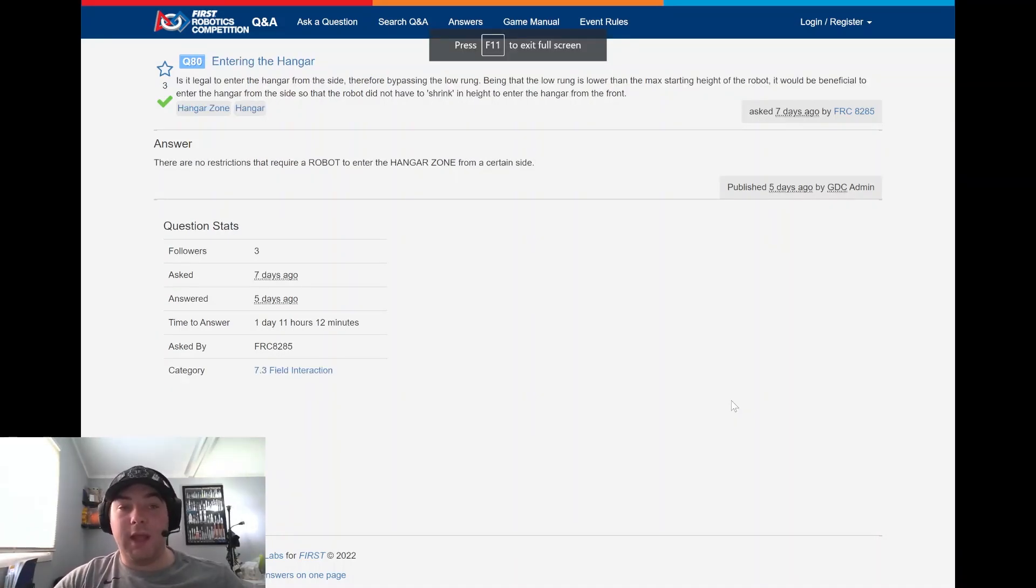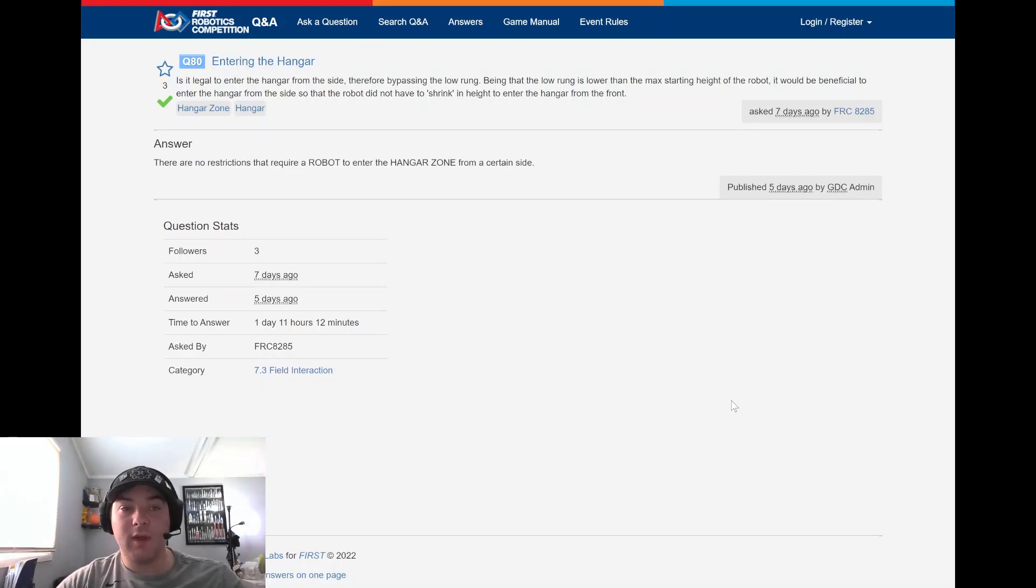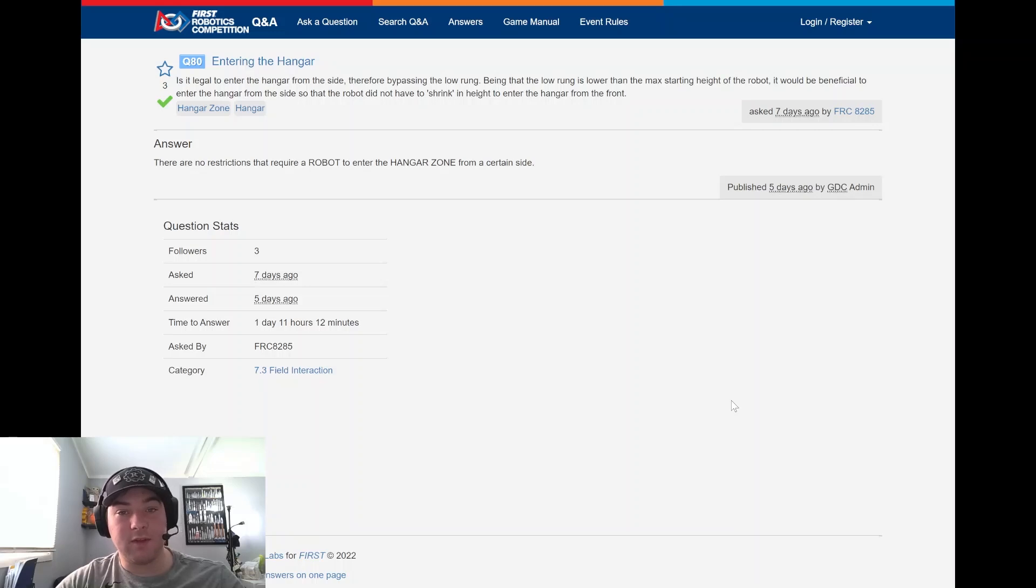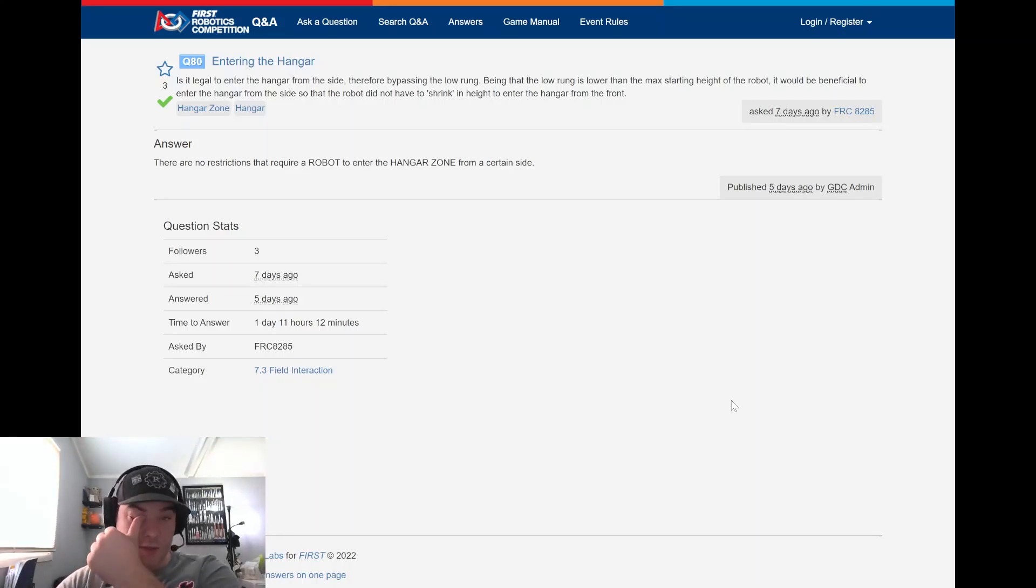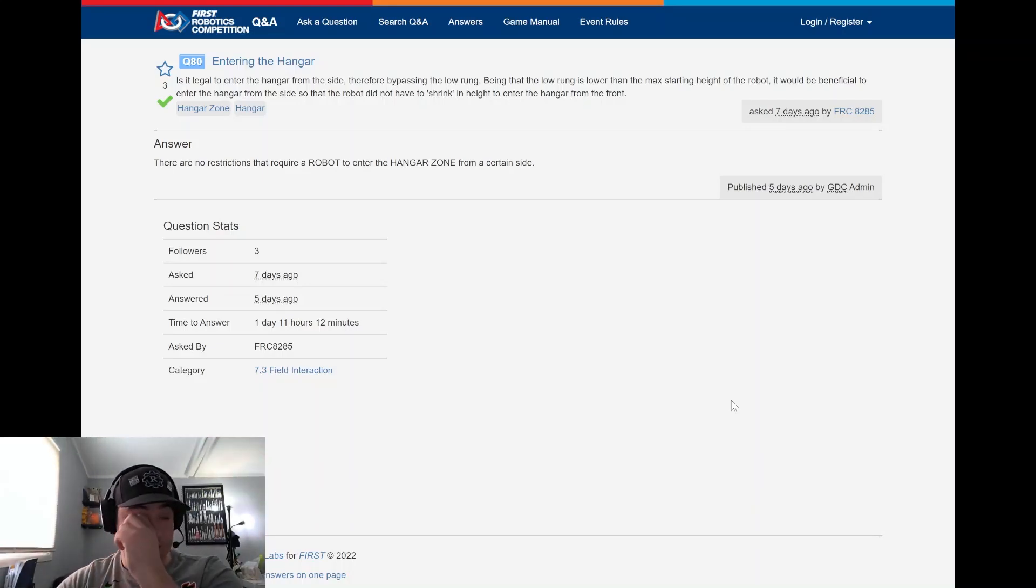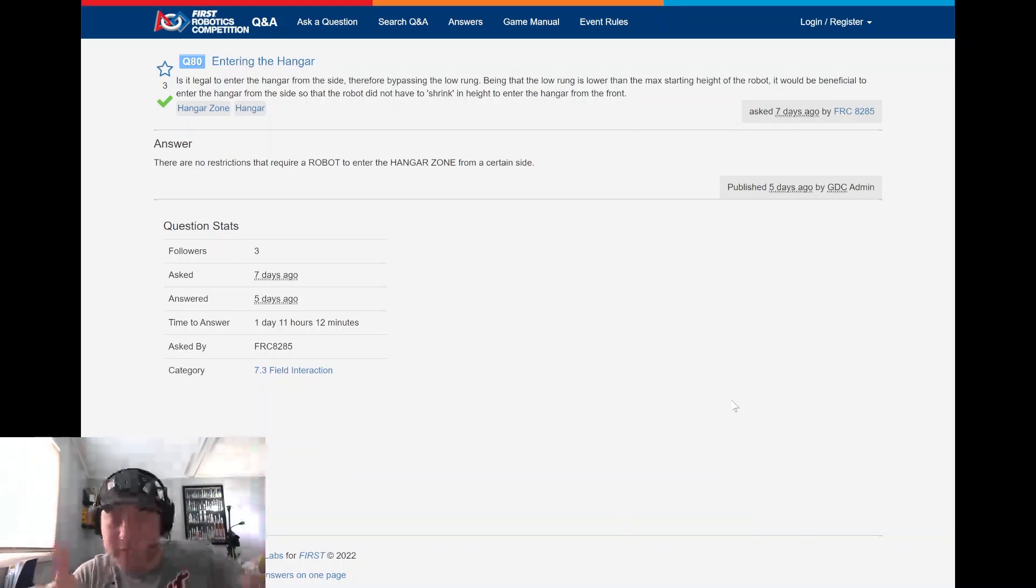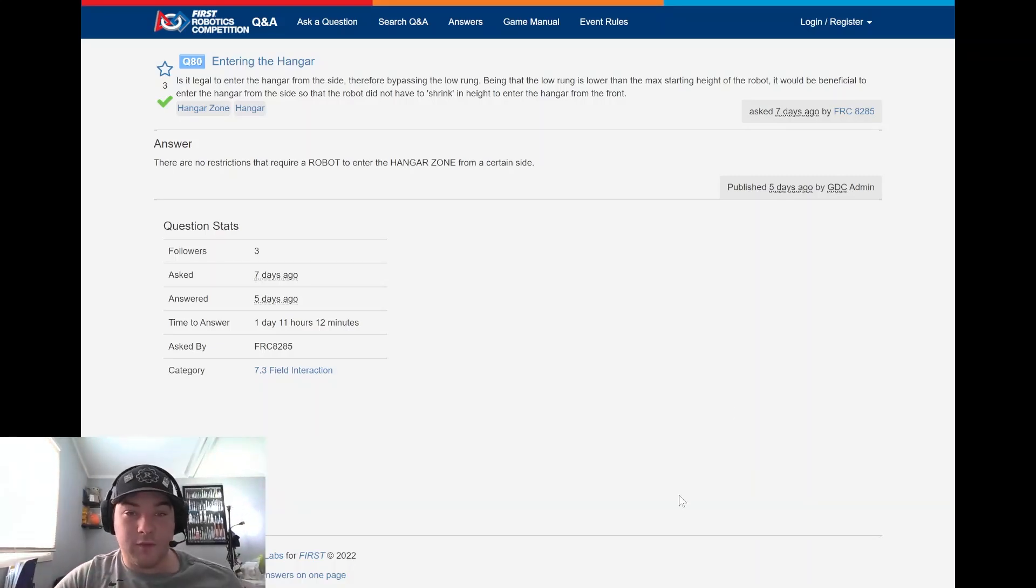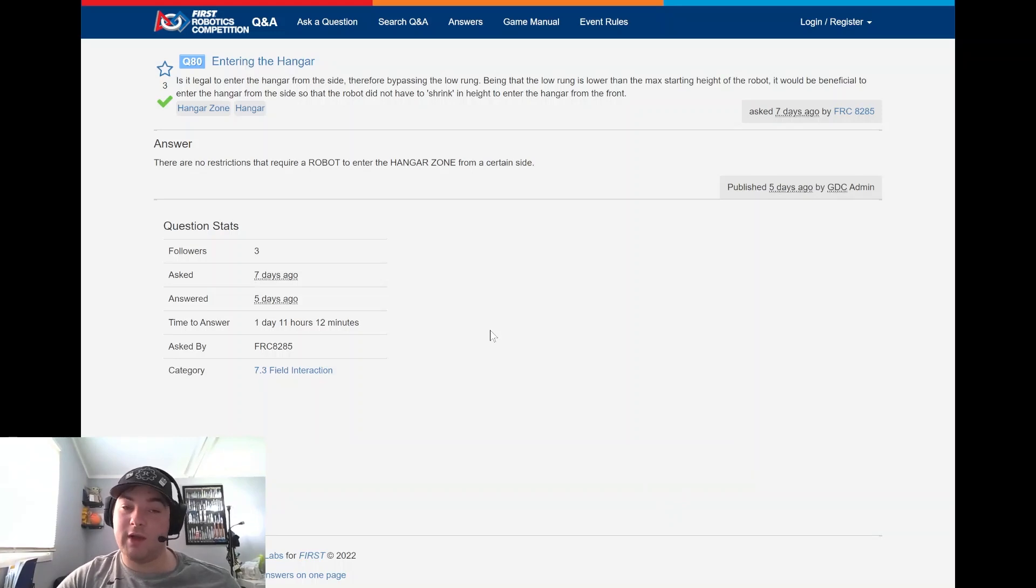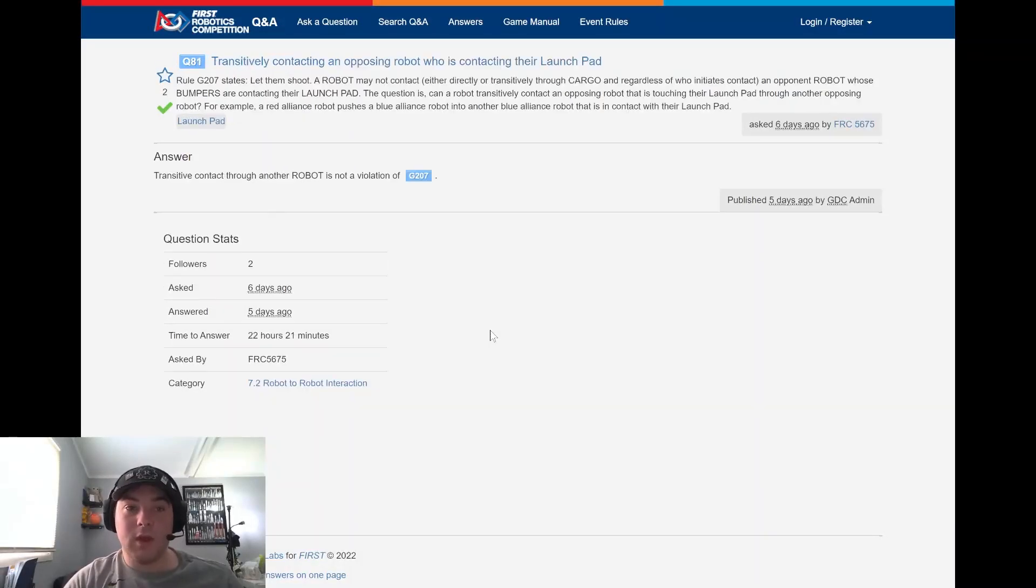Taking a look at question 80, asked by FRC 8285 - entering the hangar, is it legal to enter the hangar from the side therefore bypassing the low rung? Being that the low rung is lower than the max starting height of the robot, it would be beneficial to enter the hangar from the side so that the robot did not have to shrink in height to enter. So they're asking instead of coming straight on to it, they want to come from the side and be able to swing in there. And the GDC answer - there's no restrictions to this, you are allowed to enter the hangar zone from the side to get better positioning.